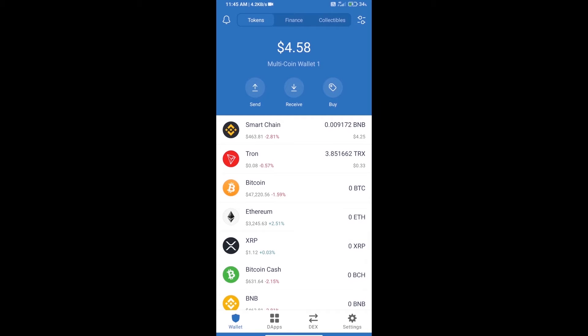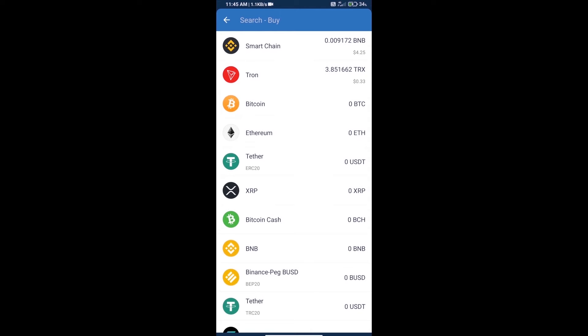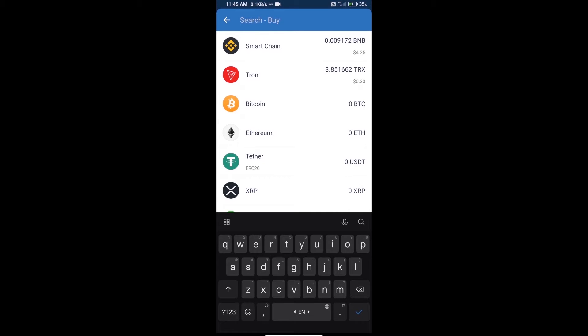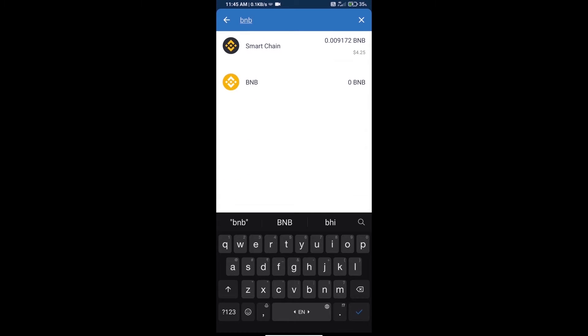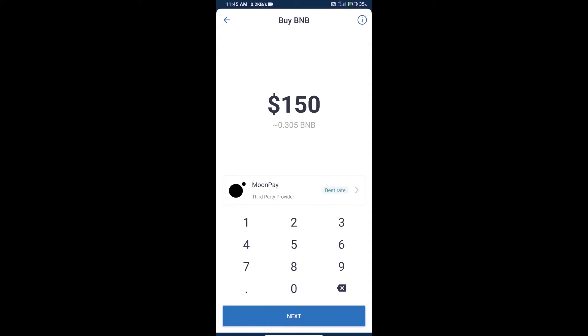Hello guys, today we will tell you how to buy FatCake token on Trust Wallet. Firstly, we will purchase BNB Smart Chain and click on the buy button. Here we will search BNB and click on Smart Chain.